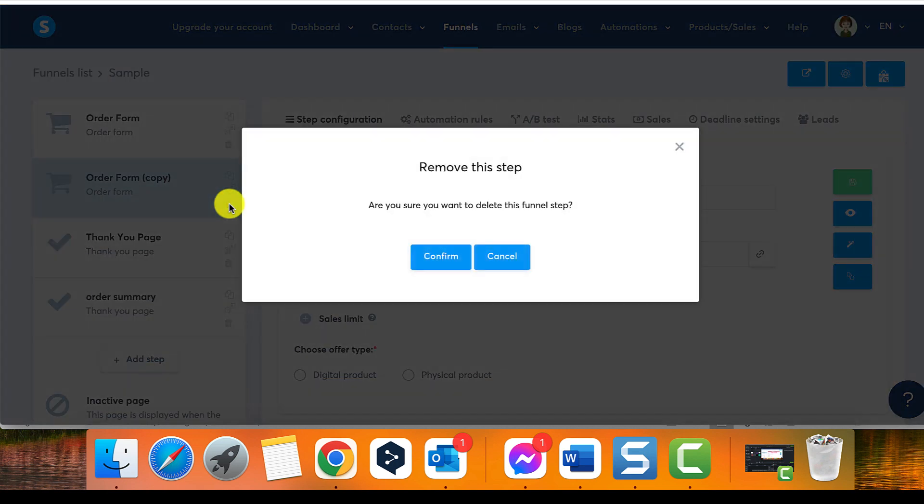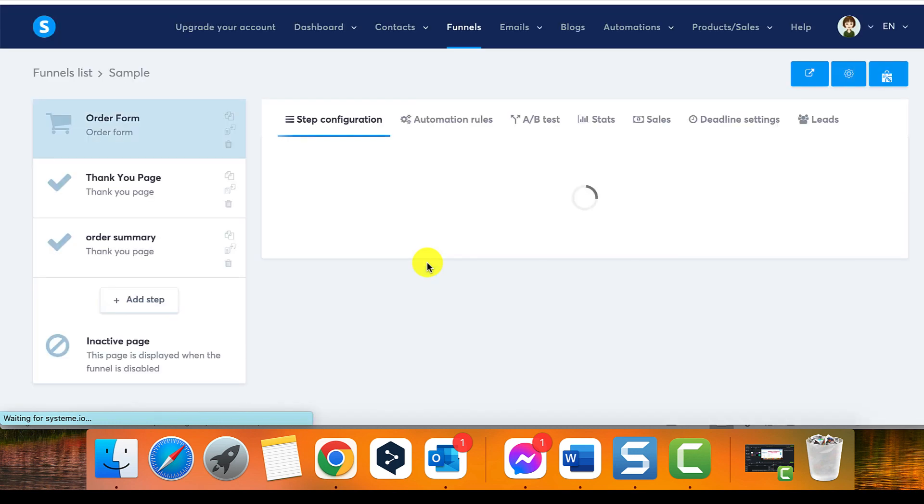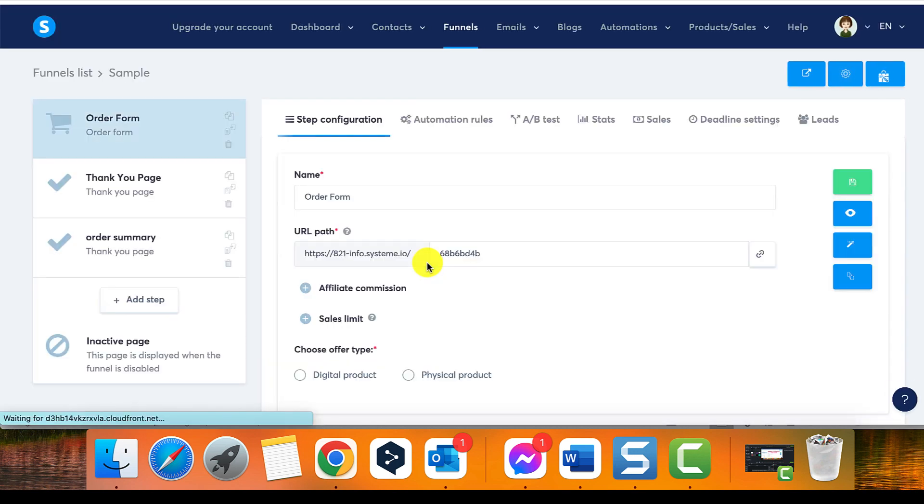Locate the page you want to delete and click on the trash can icon. This will prompt a confirmation message to appear. Finally, click on confirm to remove the page permanently from the funnel.